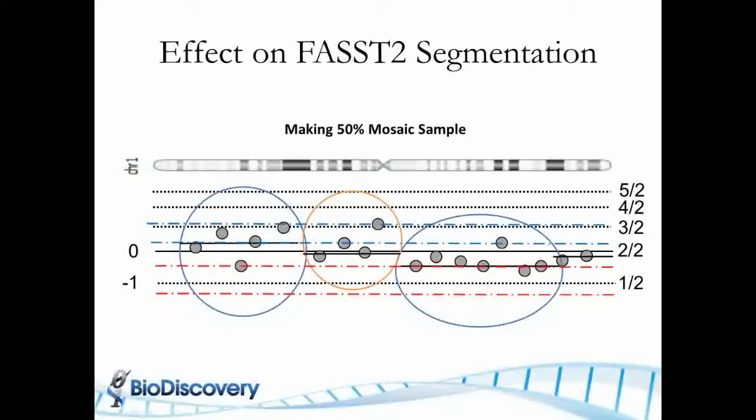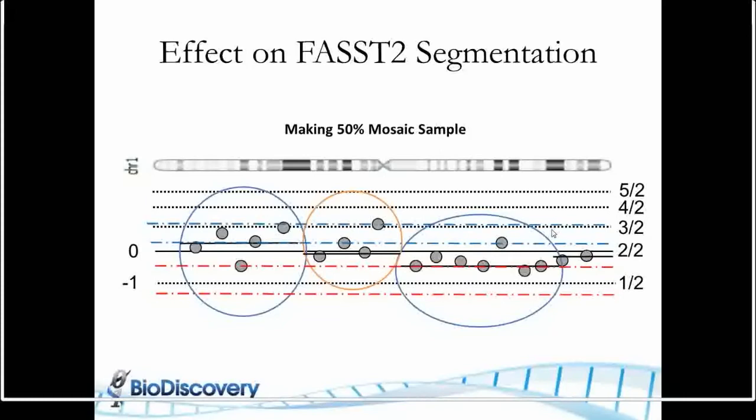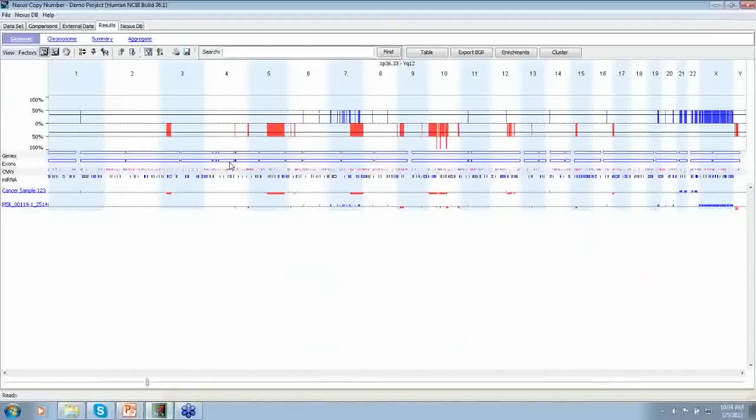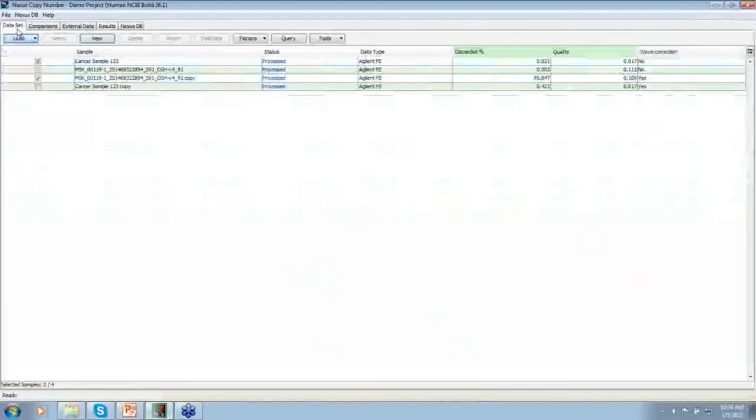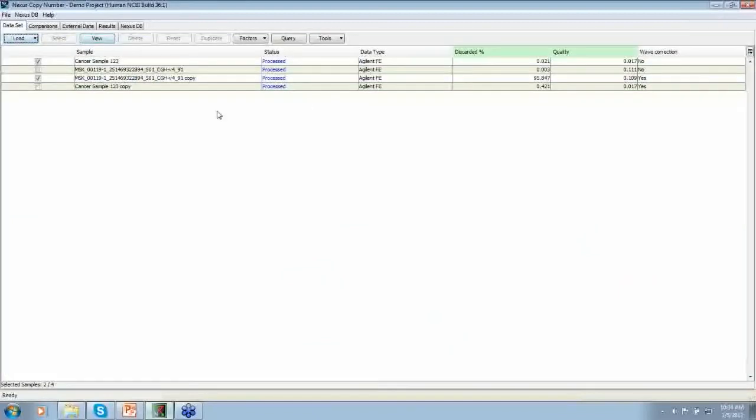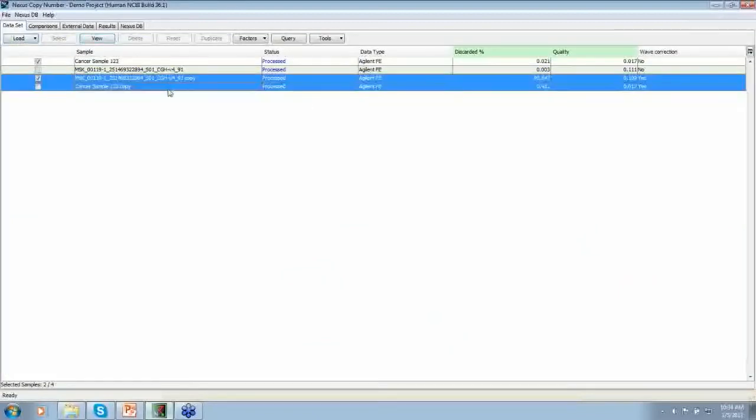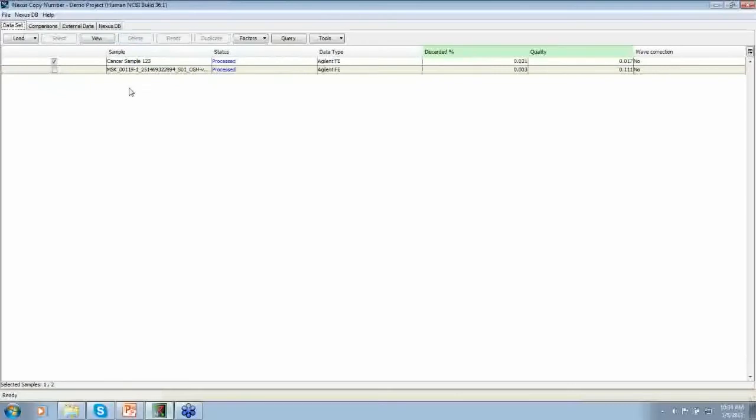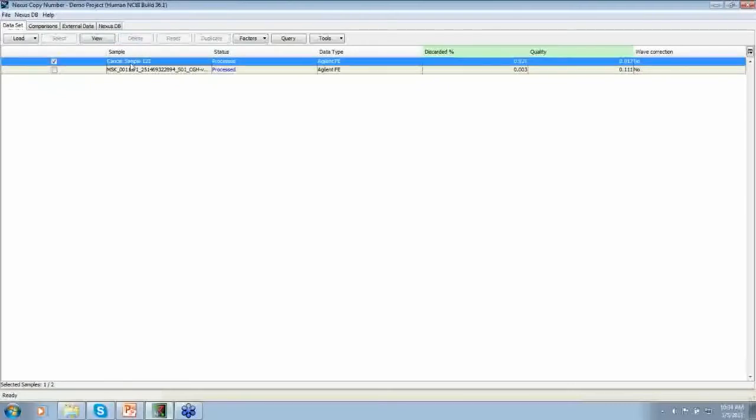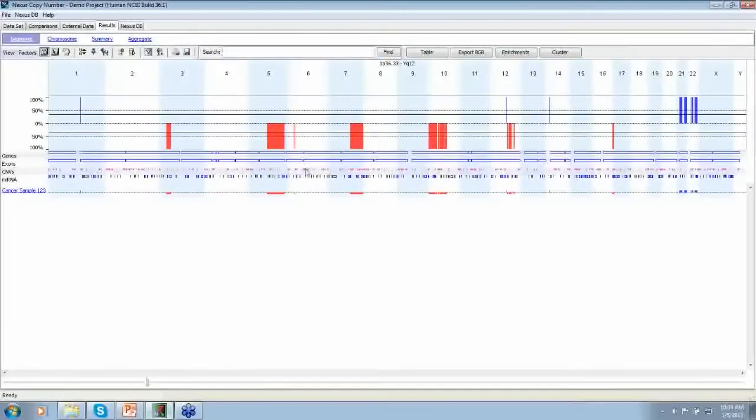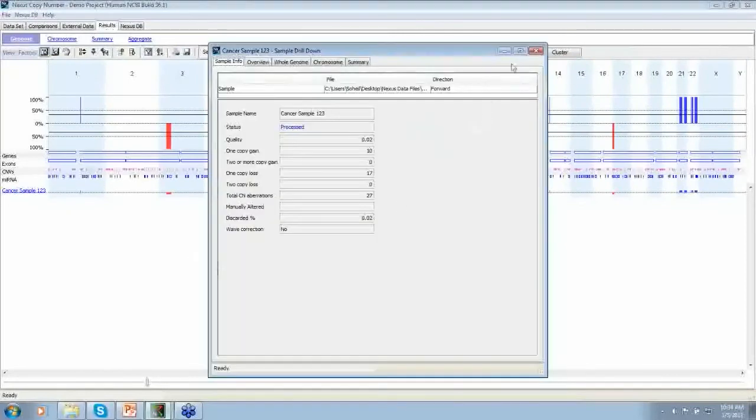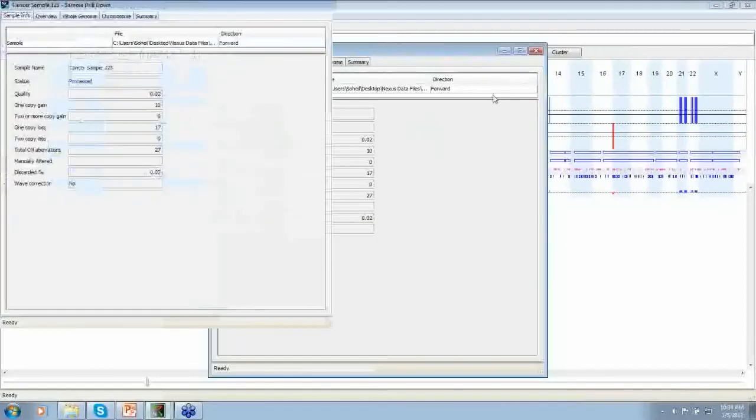So to show you that, let me go now into Nexus and the dataset tab and delete these two samples and start. Let's just view this one sample and talk about that in detail.